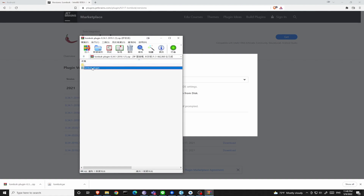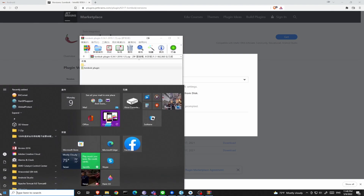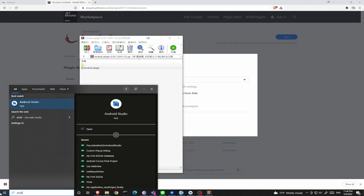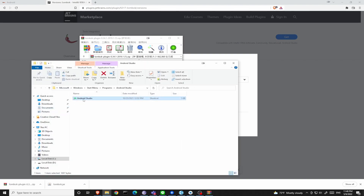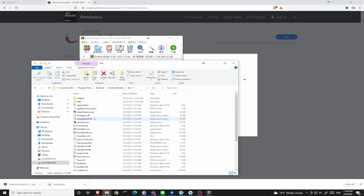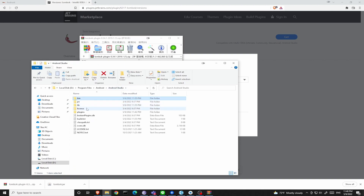You can find that there is a directory inside this zip file. Now let's go to Android Studio's file location. Now we are in the bin folder. Go to the parent directory and find plugins.